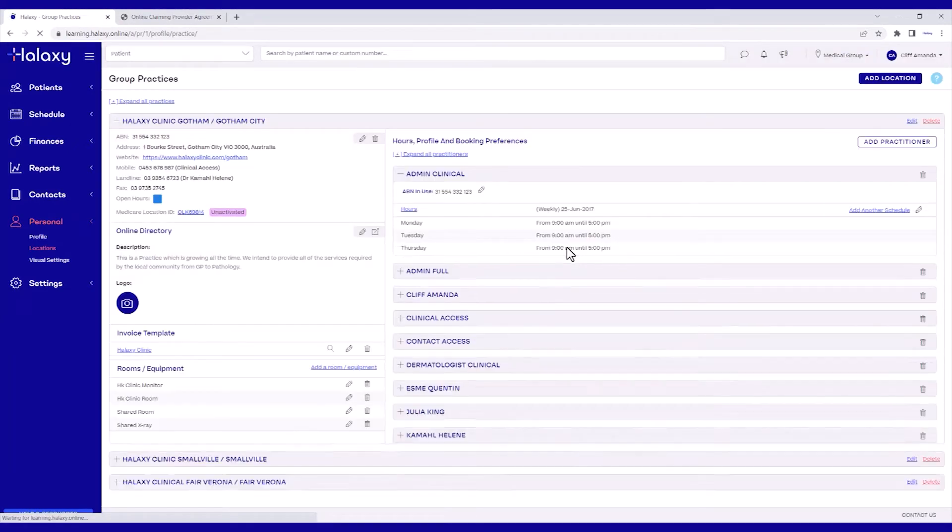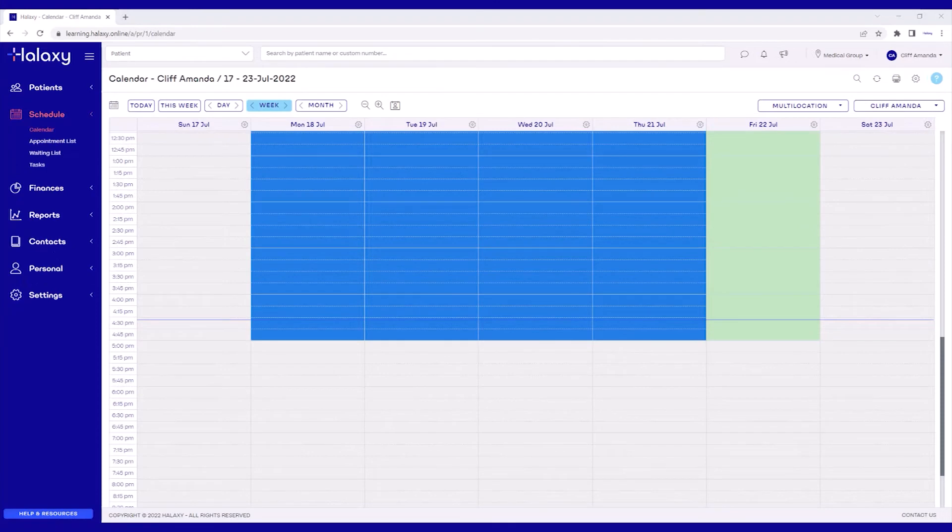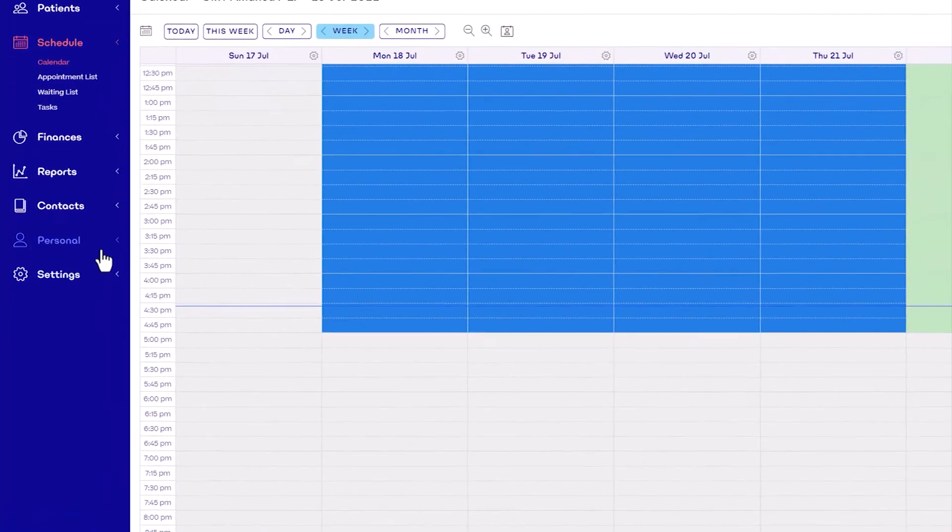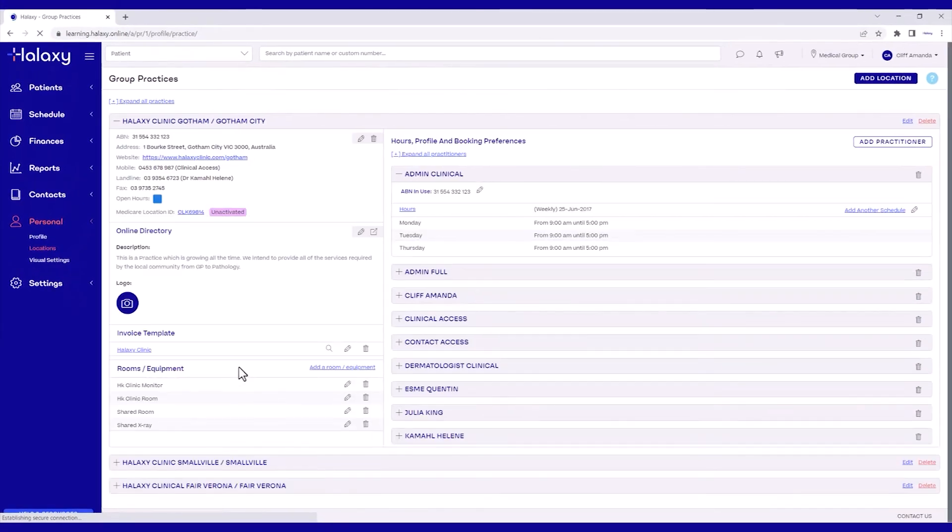Now, we can begin the final step. After you have submitted the form to Medicare, return to the pop-up by going to Personal, then Locations and clicking your Medicare Location ID.